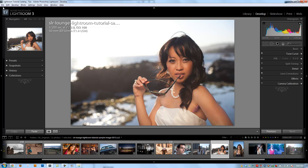As far as the menu goes in the develop module — in the library module we actually covered each specific menu component and went over things we might not have covered in the library interface. Well, in the develop module, pretty much everything in the menu system is identical to either the library interface or to what we've already covered in the develop module. So it's really just a duplication of everything.